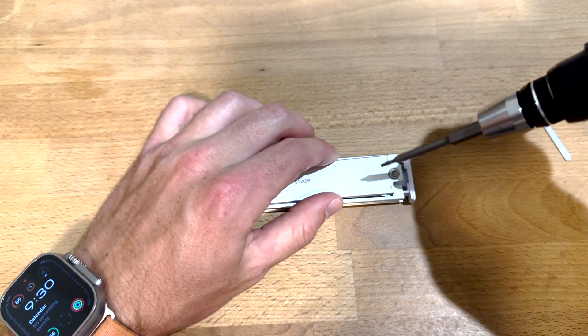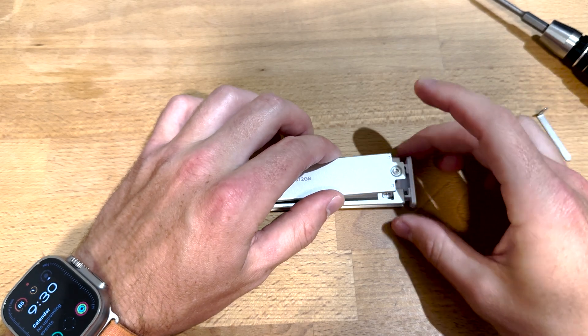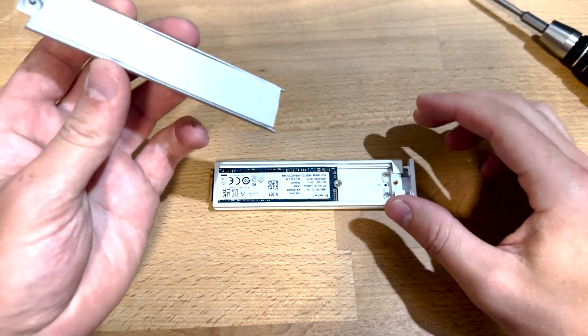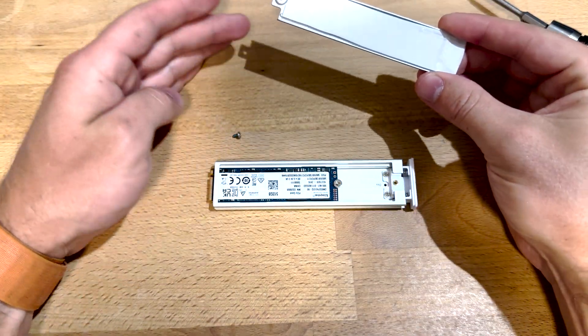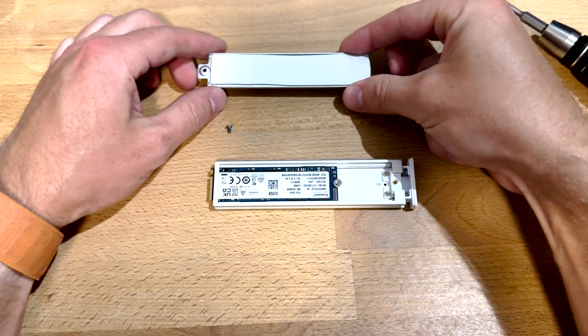So T8 Torx, take that out. There's a thermal pad on the back of it, make sure not to lose that screw.